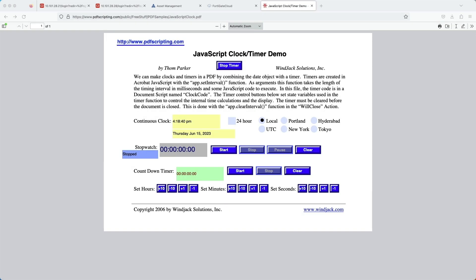The next service of content security that I'll be showing is content disarm and reconstruction. Here I have a PDF file that has a clock timer built on it through JavaScript, and it does indeed work. I'm accessing it directly from my workstation that's outside of my testing environment. You can see the clocks and timers change when I click on the various settings.